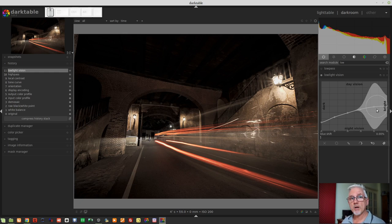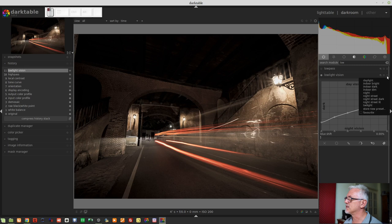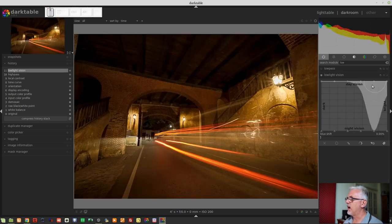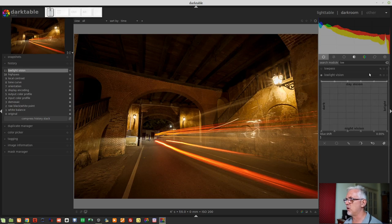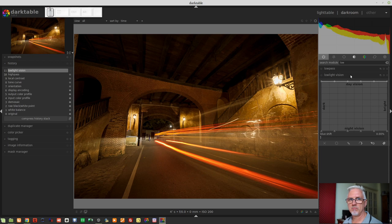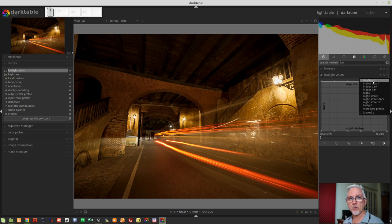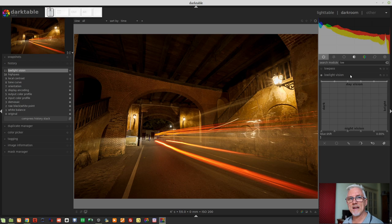There's some good presets that come with this module by default, and they're worth having a look at. So we go to the preset button, and we'll choose daylight. As you can see, that puts all of the nodes at the top. So everything is at full strength. If we turn that module off, that is pretty much unchanged. So the daylight preset is essentially not creating any change whatsoever in your image.